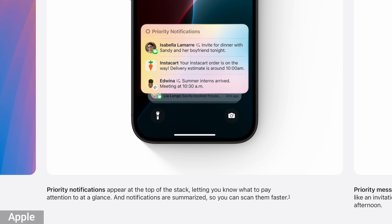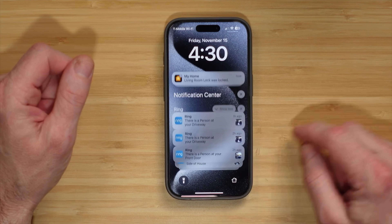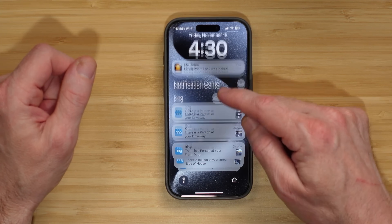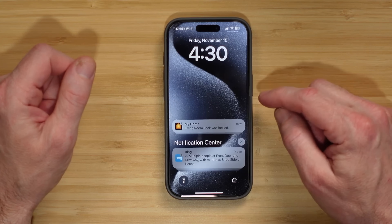Another feature I'm liking is notification summaries. System-wide, it will give you a summary of your notifications. If you get a bunch of different texts, it'll summarize those for you. For alerts — like from my Ring video doorbell and Ring cameras — if those go off, it'll give me a summary of what that's about. Instead of having to sort through a bunch of notifications, Apple Intelligence brings out the important information you need.